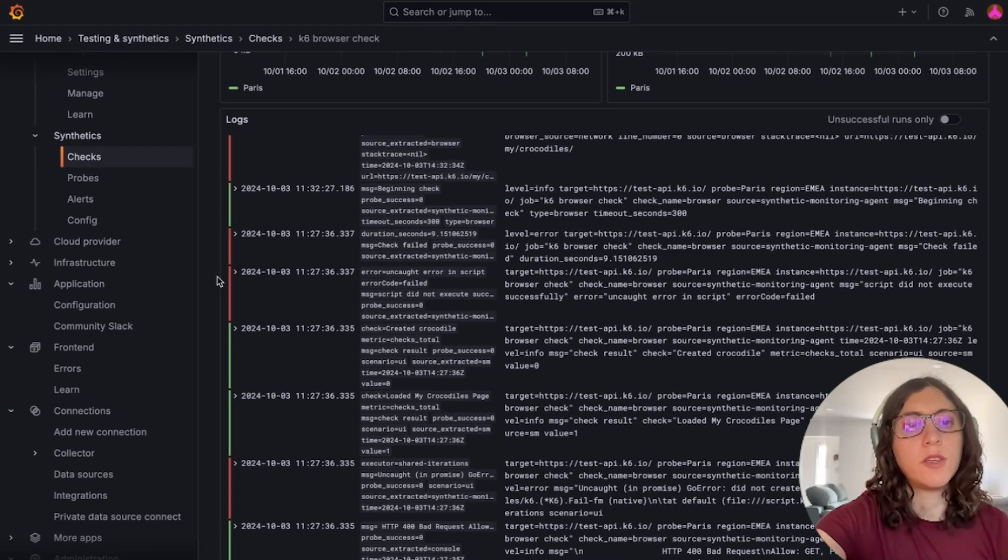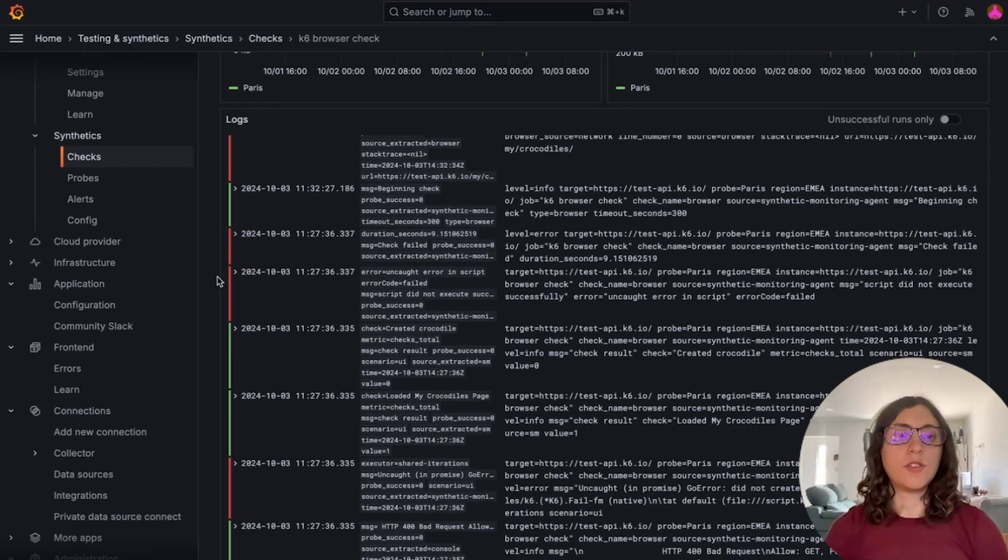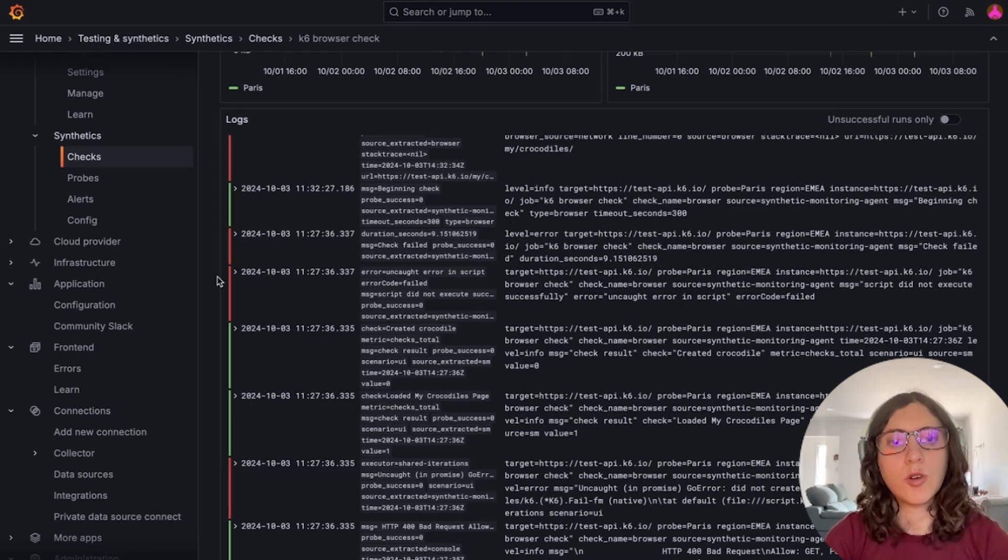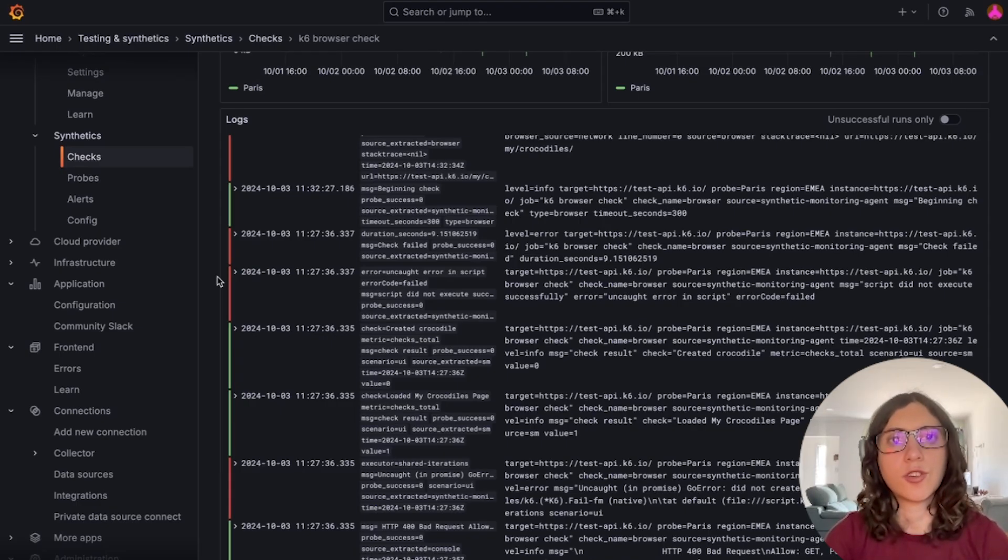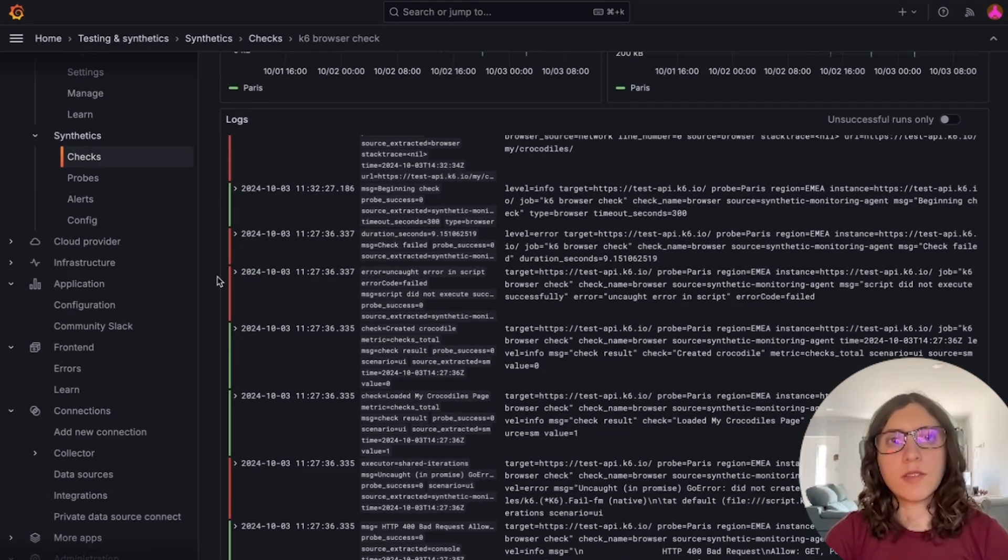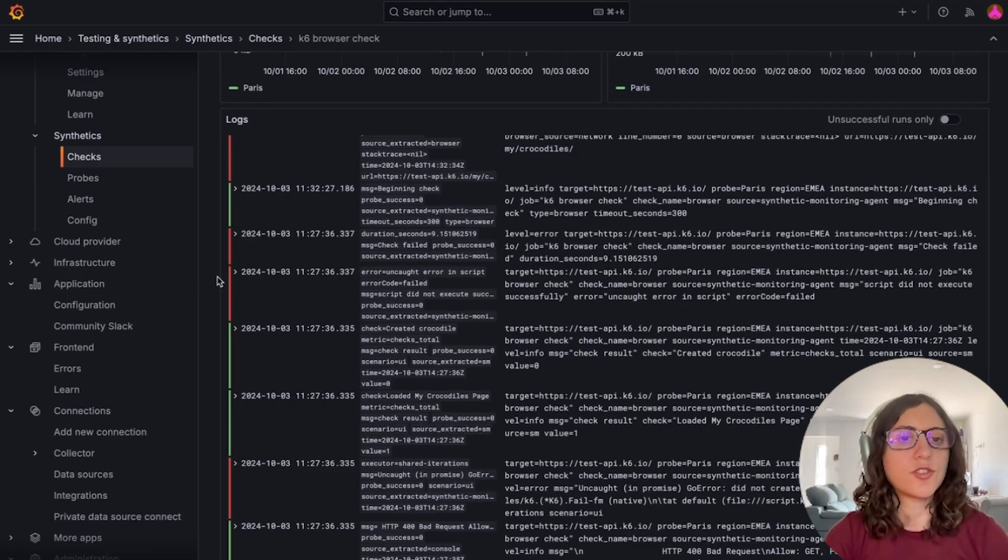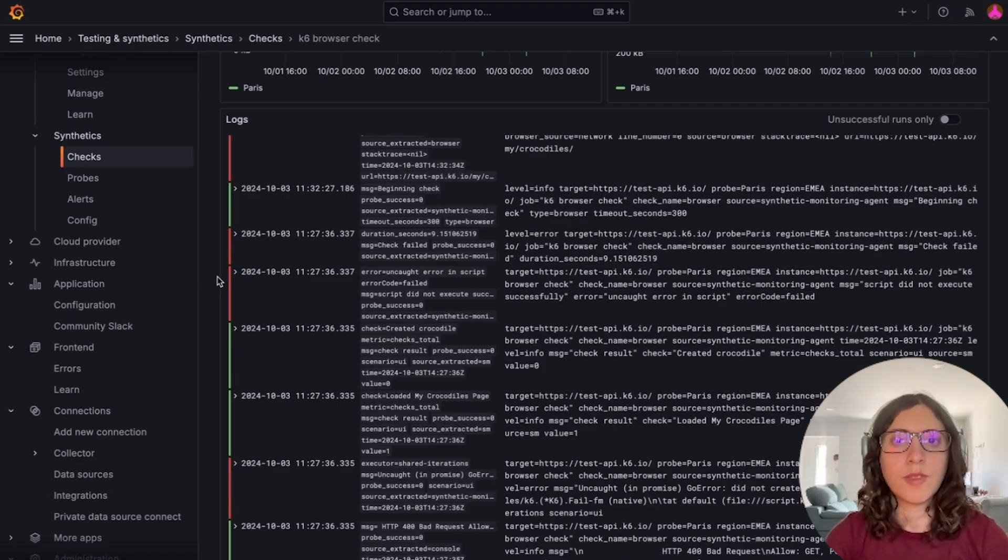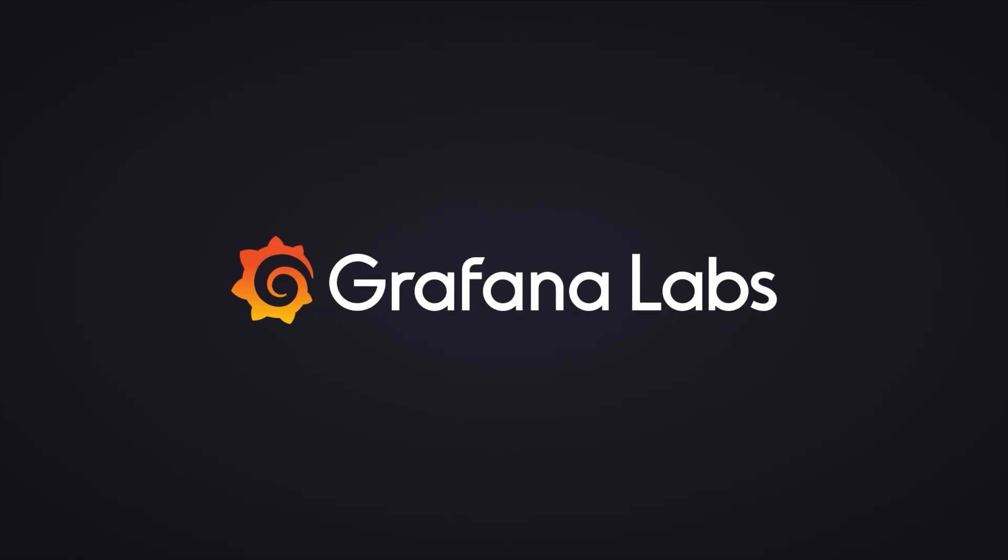So to dive deeper into this new feature, be sure to check out our what's new blog post and the official documentation on the Grafana docs site. You will find scripted samples and detailed guidance to help you get started. So try it for yourself and see how browser checks can enhance your monitoring capabilities. Thanks.